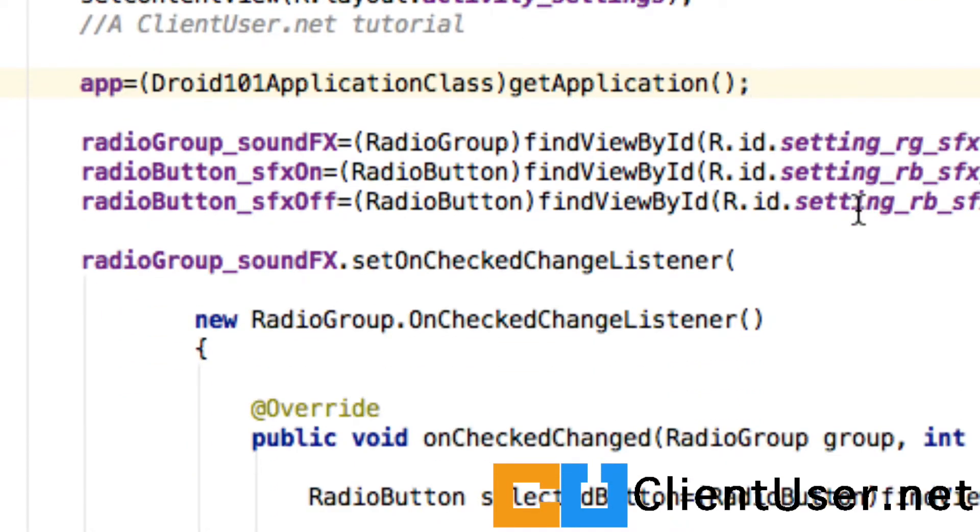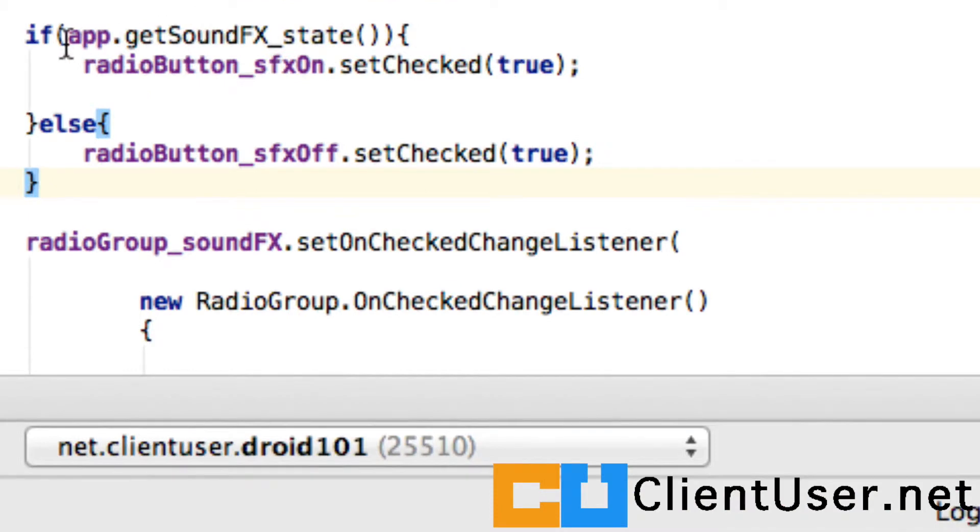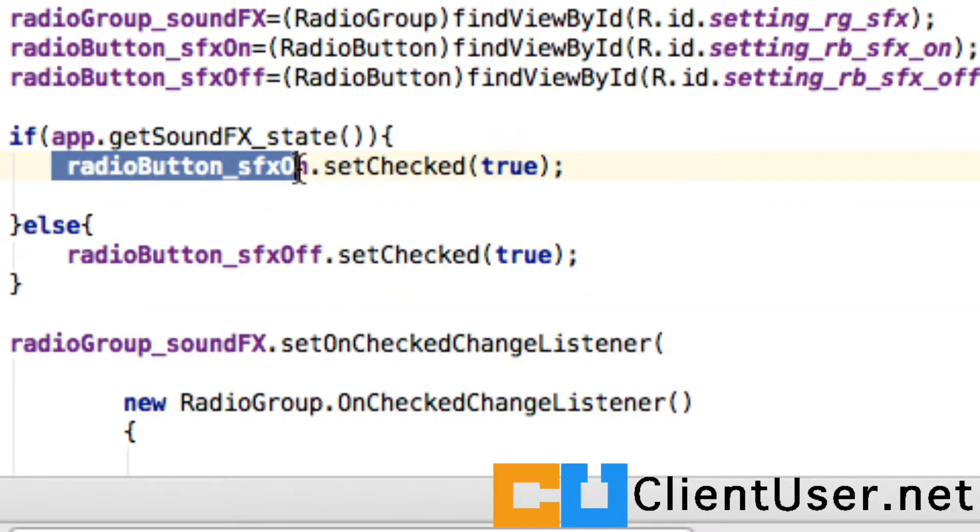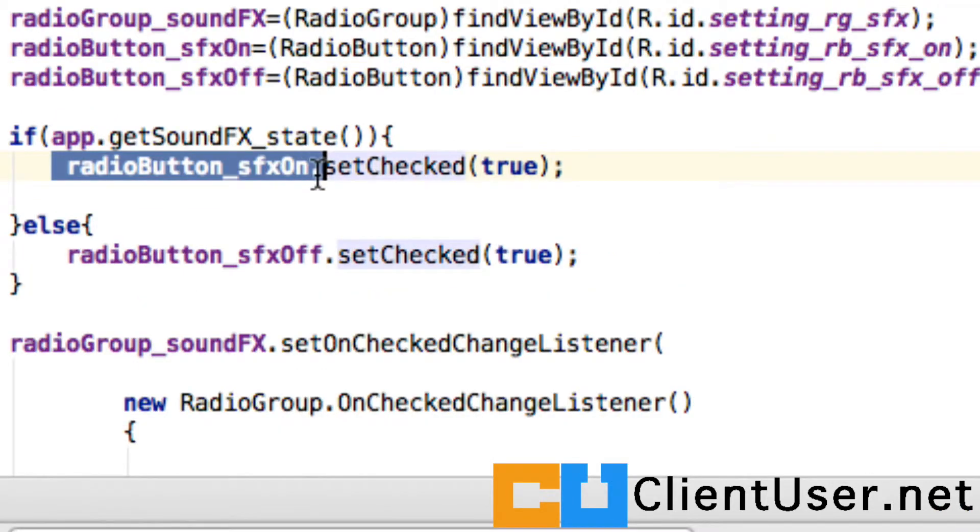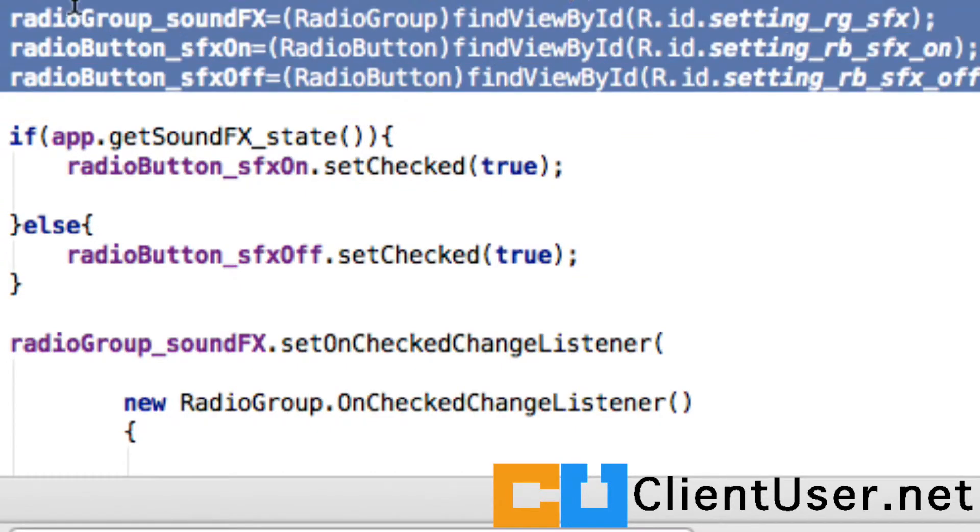It's simply a few lines of code, so all that you do is if app.getSoundEffectsState, so if it's true, we're setting our on radio button to true, which we already have a handle to defined above, here.